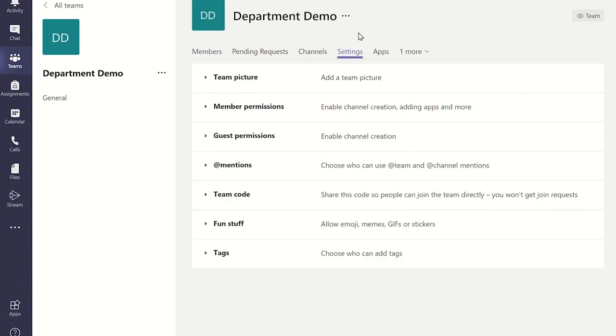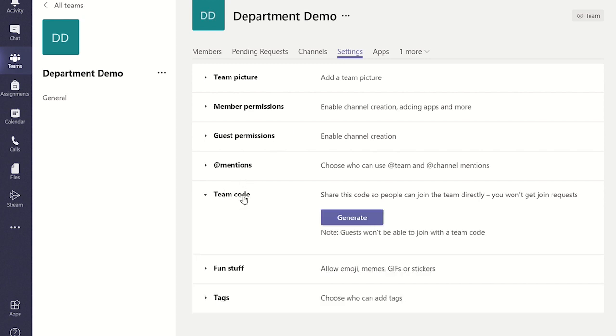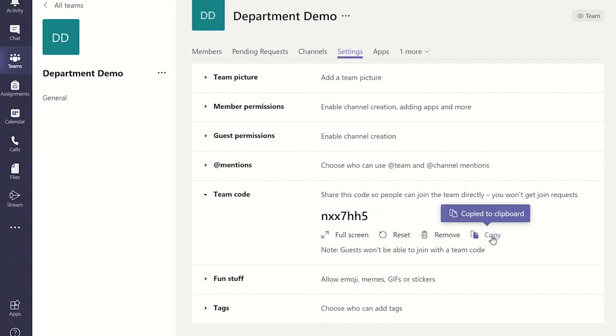From here, you can change various permission settings to tailor it to your team members needs. To generate the team code, click on team code and then click generate and this will create a code specially for your team. This can then be copied and pasted into an email which you can then send to individuals you want to join your team. The individuals being invited will need to enter this code on the team's join page which we saw earlier in this video.